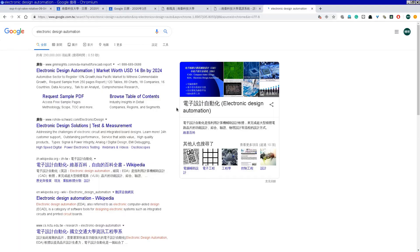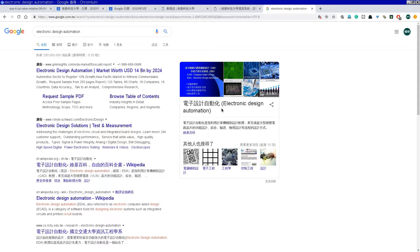Electronic Design Automation，翻译成中文叫做电子设计自动化。这个工具是协助我们现在的晶片做设计的工具，如果没有这个东西，你现在的晶片是做不出来的。相信在座的各位都有玩过类似电路实习、电子实习之类的课程。